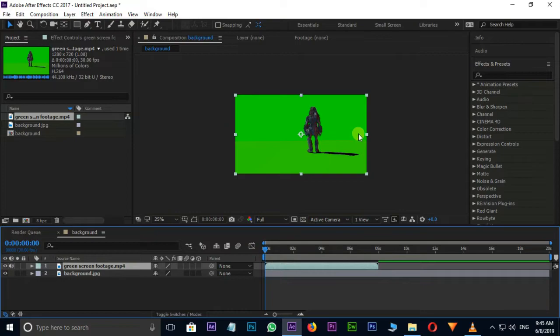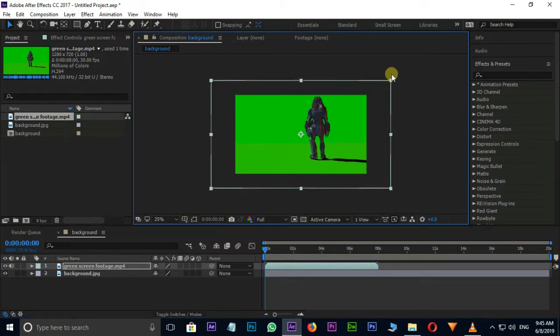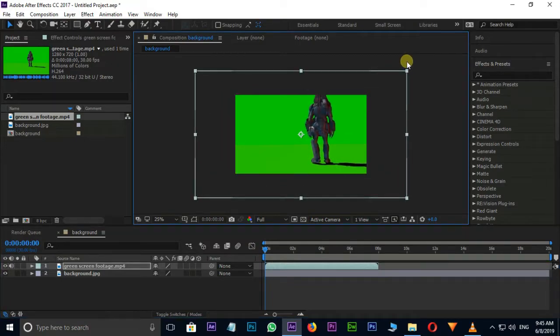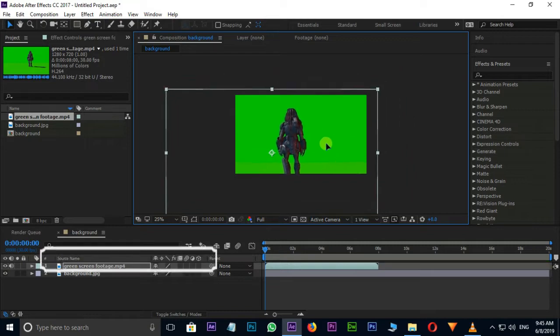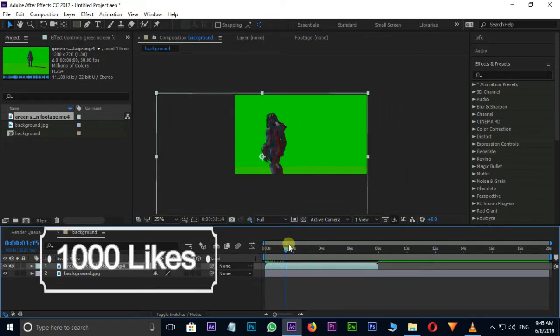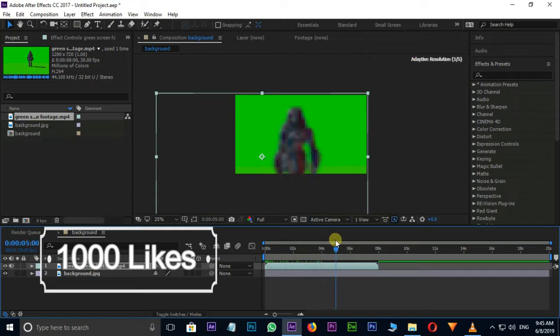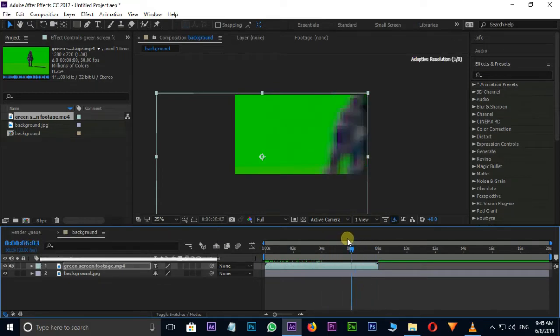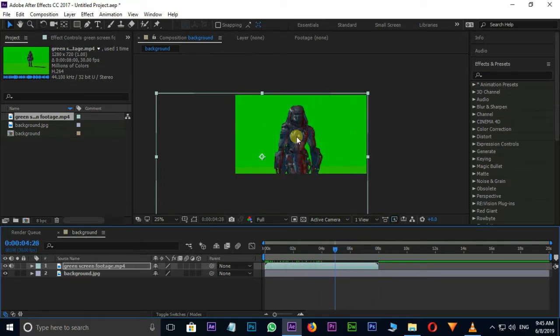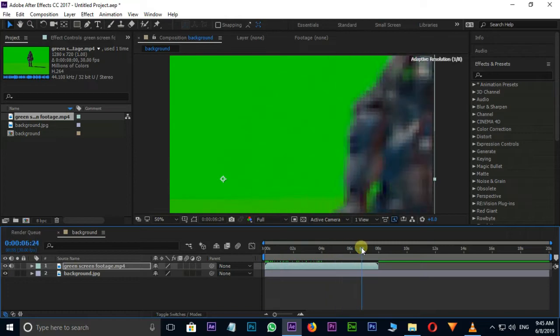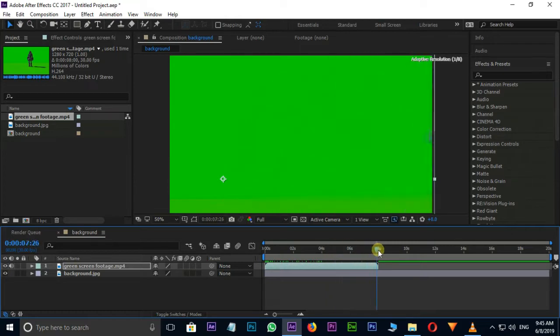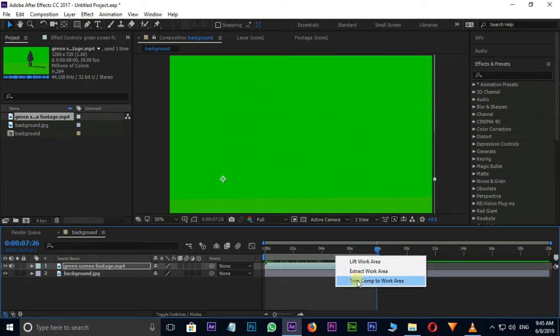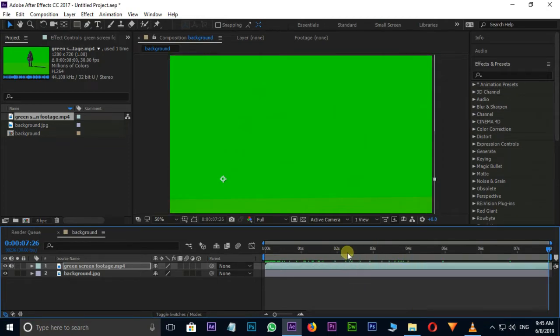I am scaling this green screen footage size a little bit and change the position. I need this layer endpoint to 8 seconds, so I am pressing Shortcut N for Endpoint, and right click on top and select Trim Comp to Work Area.